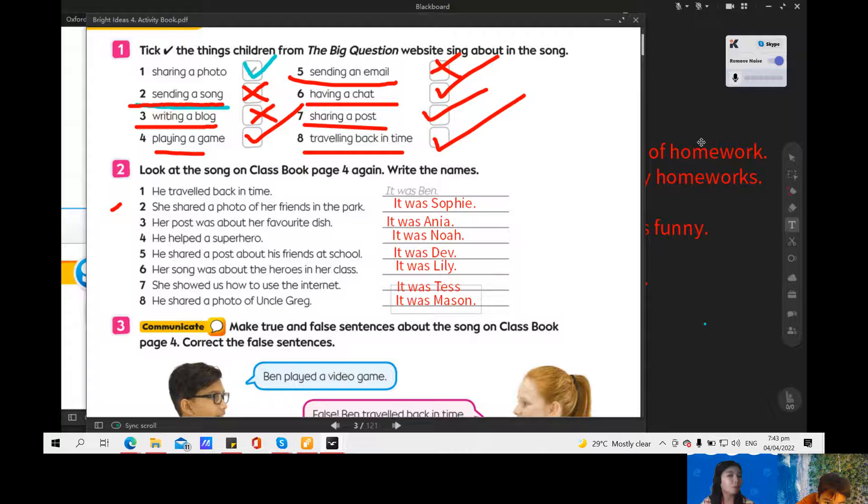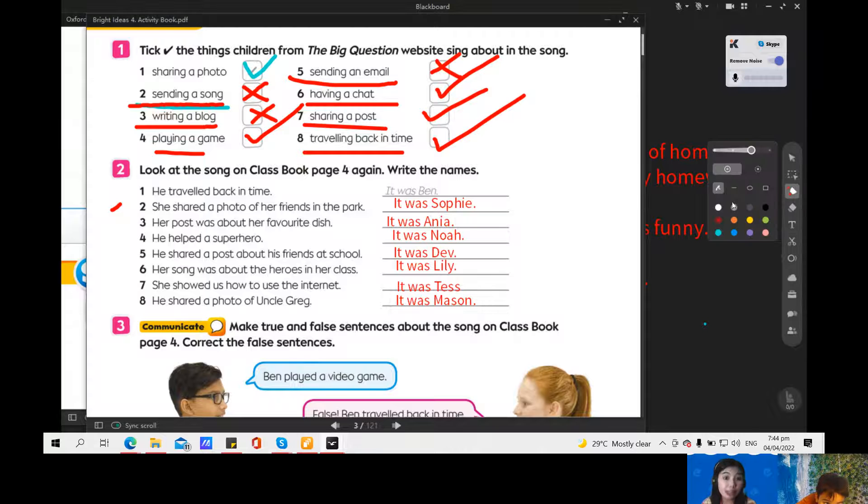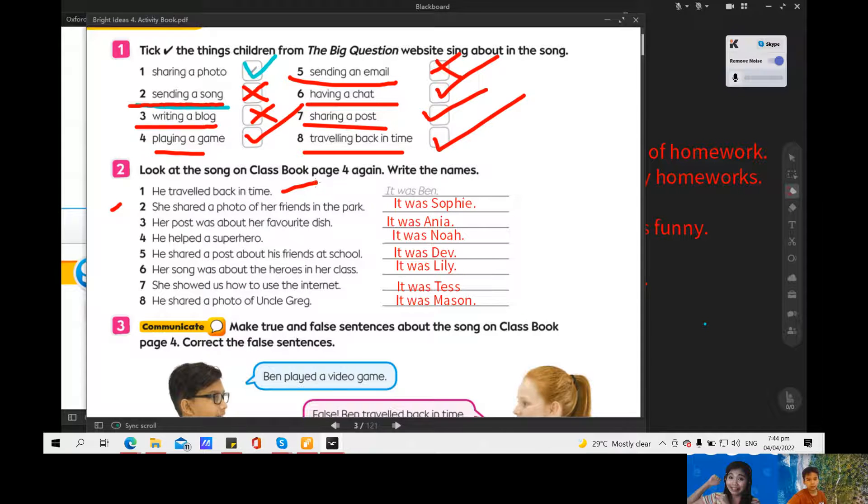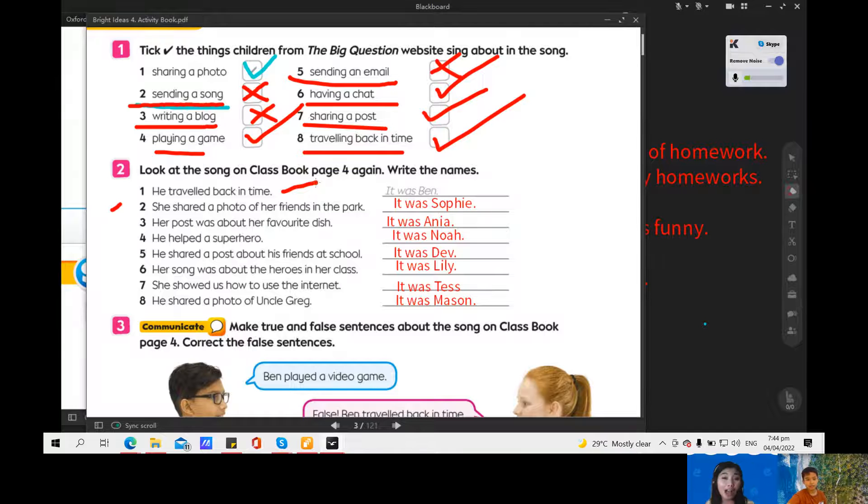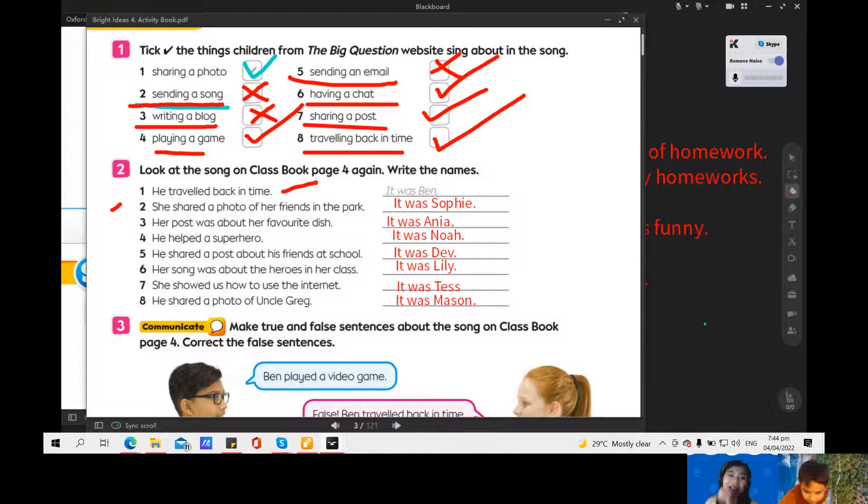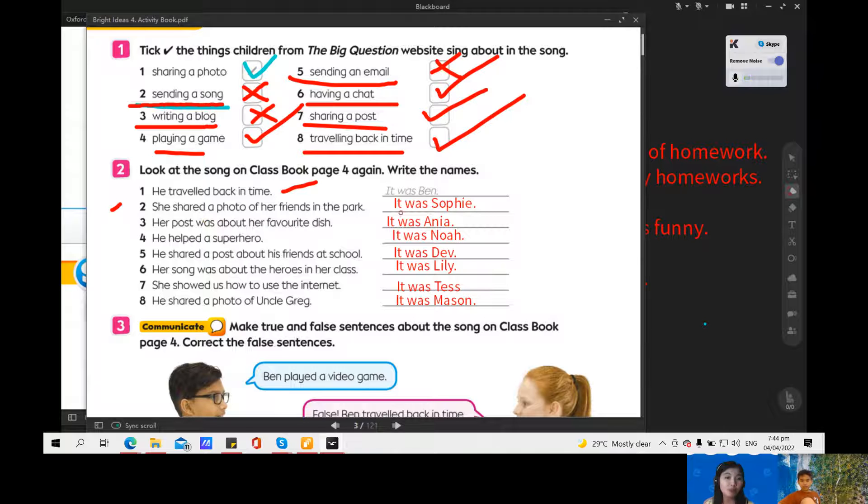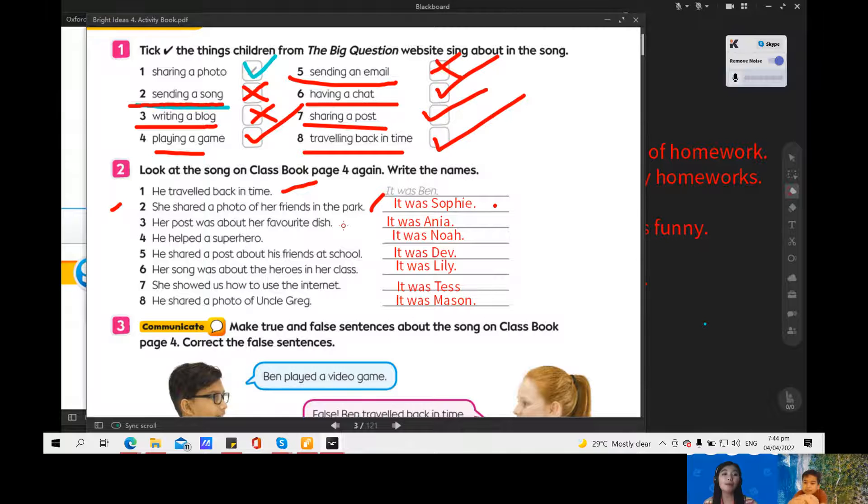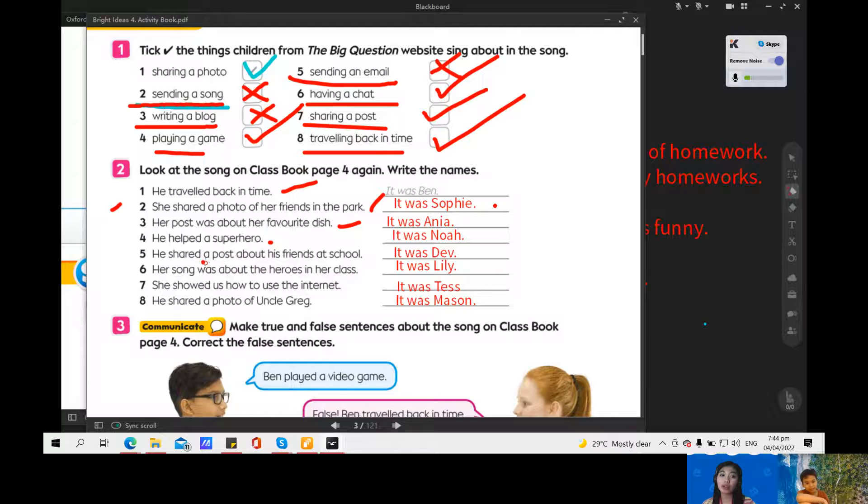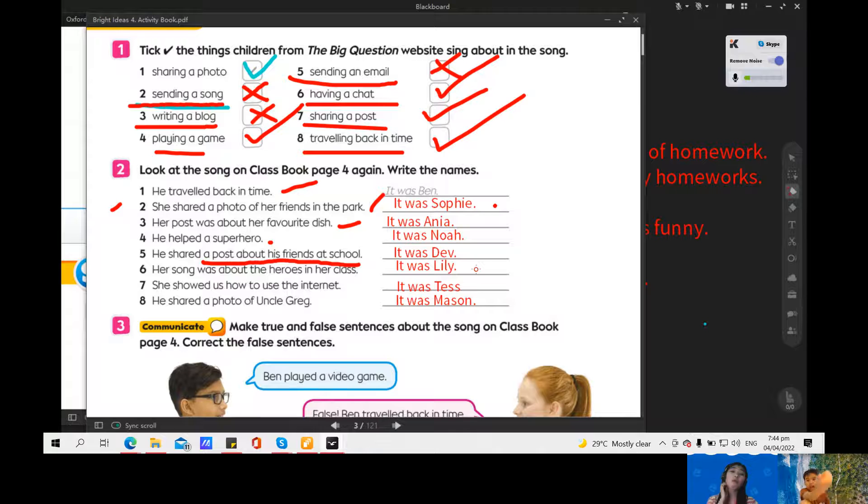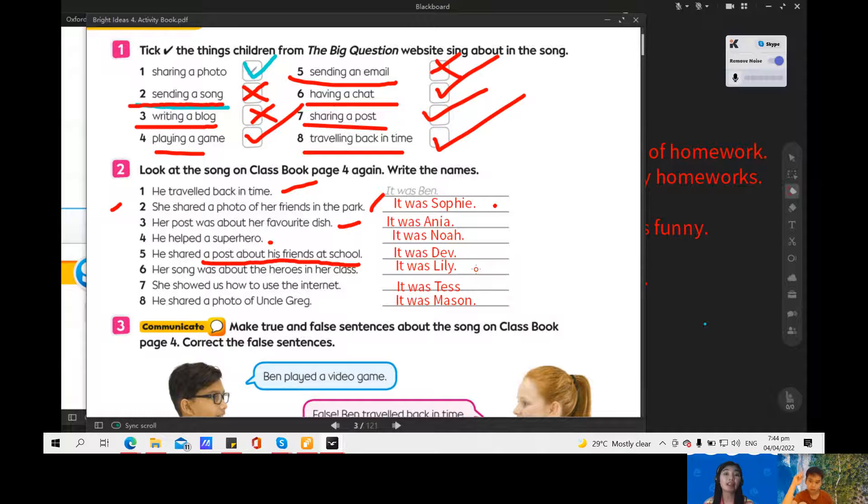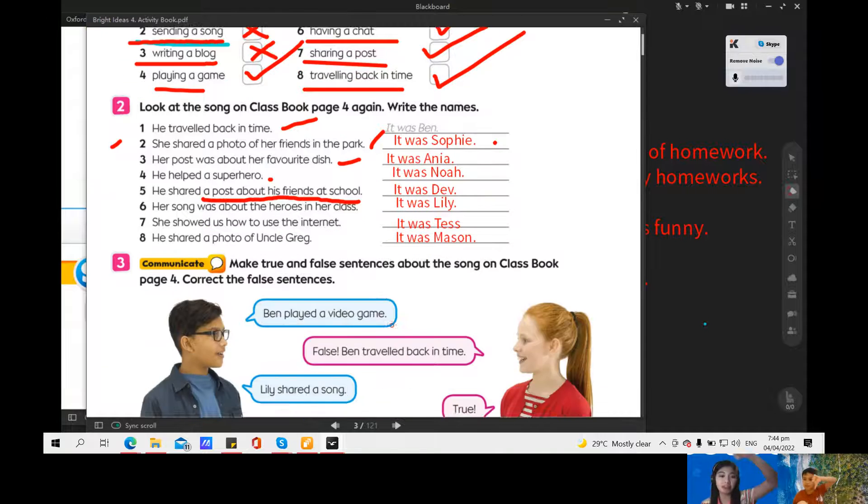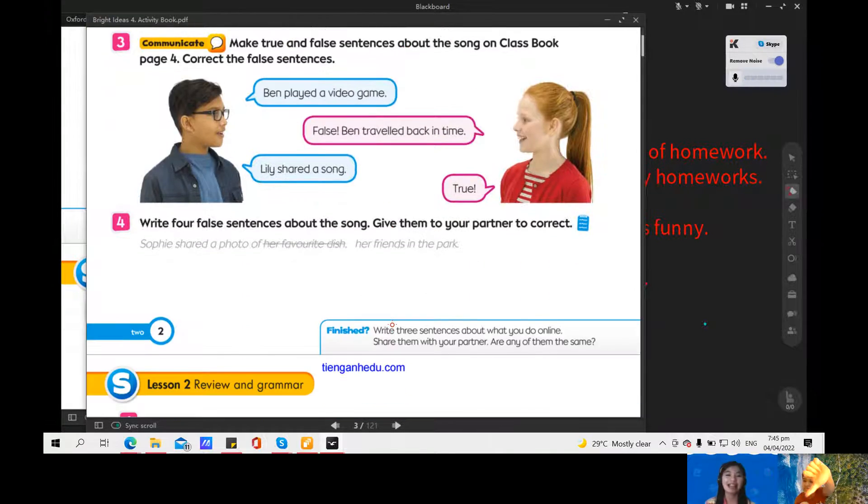Now Anne, I will ask you some questions. Please explain if you are doing it or no. First, are you traveling back in time? No, I am not a Doraemon. Again, you're not Doraemon. Yup, because Doraemon is going back or traveling in time. Next, are you sharing a photo of your friends in the park? No. How about are you posting your favorite dish? No.